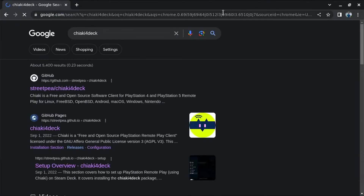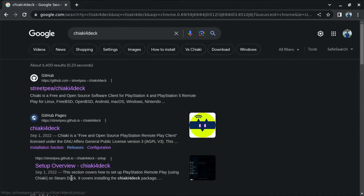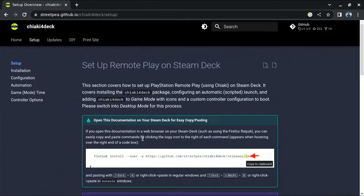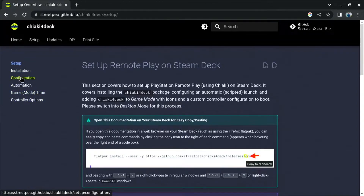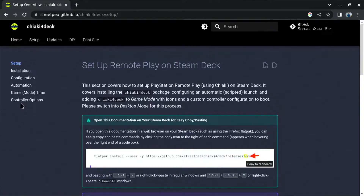As you can see, I have already searched. You have to go to the second option: Setup Overview of Chiaki Deck. Here you have step-by-step instructions on how to install Chiaki onto your Steam Deck. You can either follow it or follow my instructions. It covers installation, then configuration, then automation, then game time mode, and then controller options. So here we will install Chiaki, configure it, automate features so it goes into PlayStation mode directly, and configure the controller with default settings.